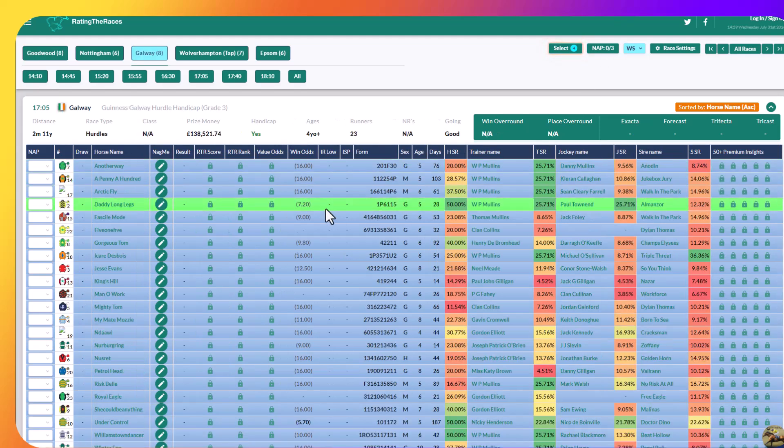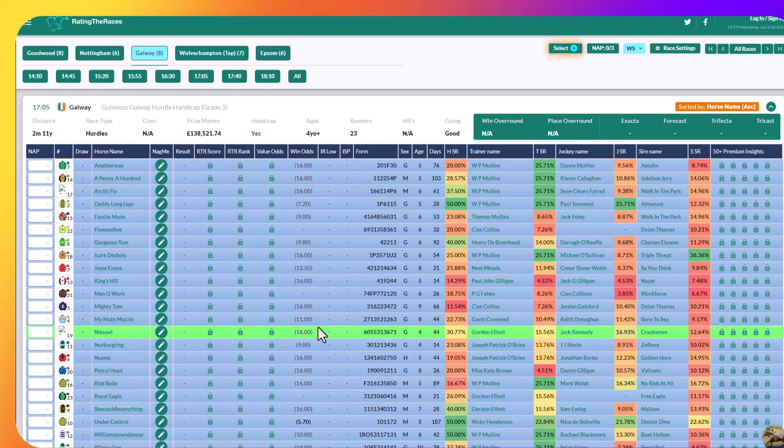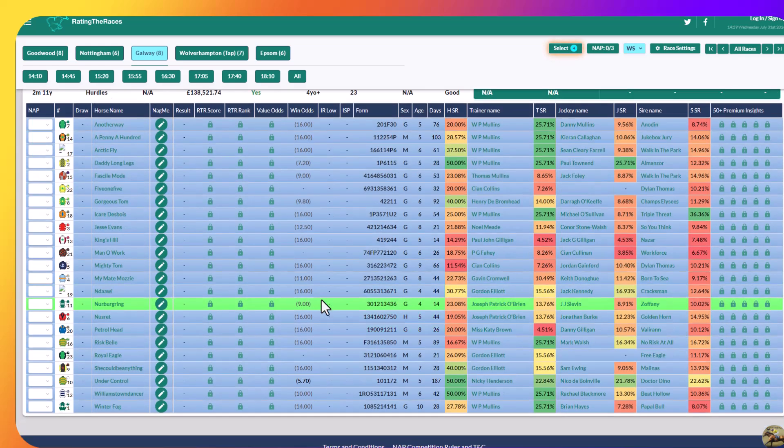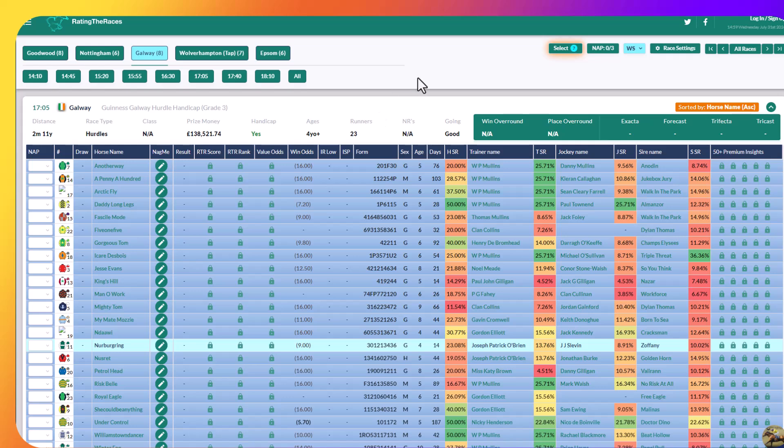And finally, in the Galway hurdle, the one I like here is Nürburgring. I'm hoping the juvenile form is stronger than what he's currently being assessed.